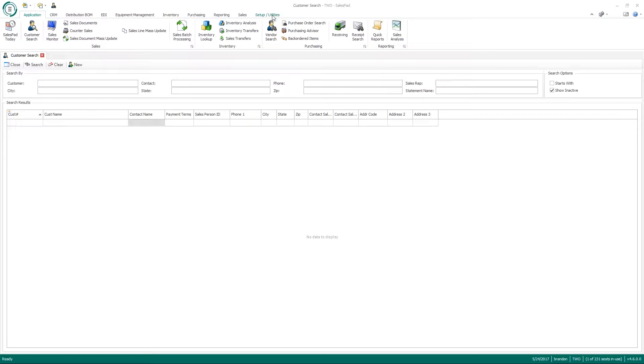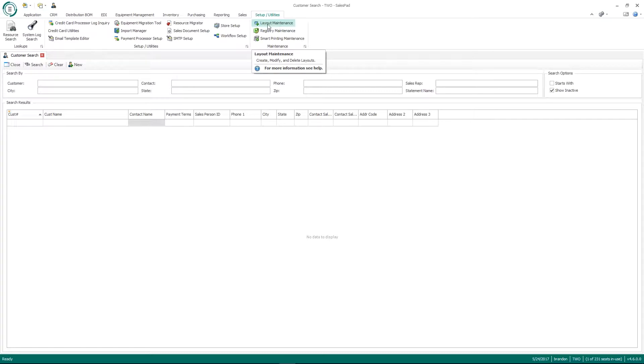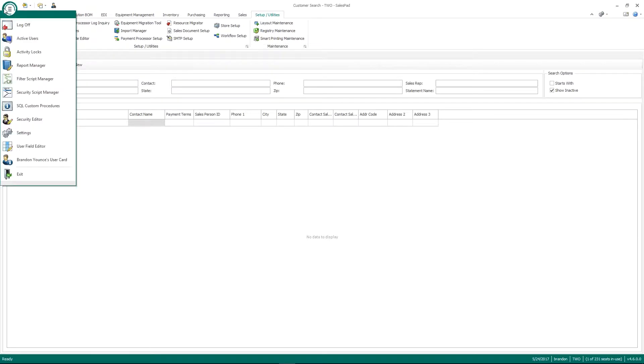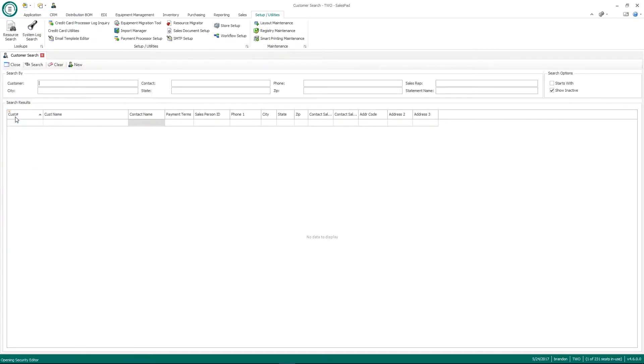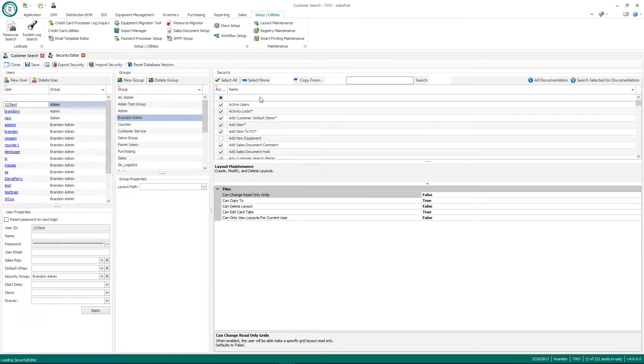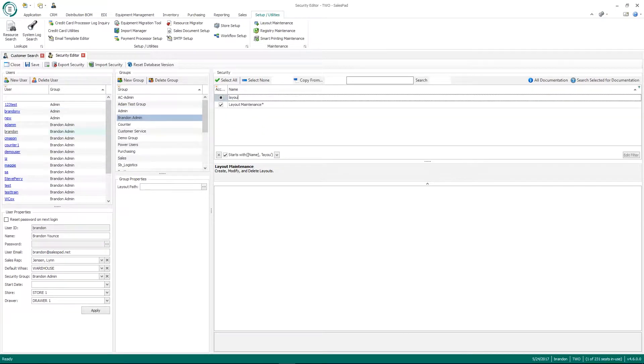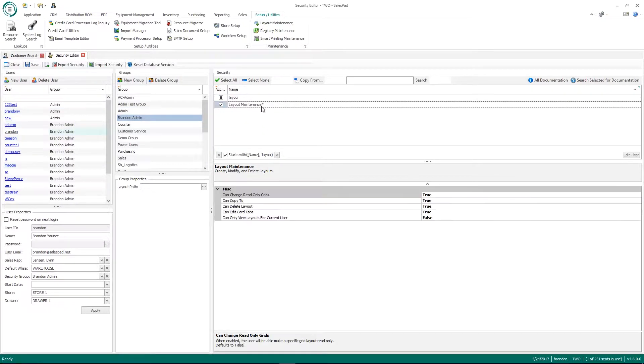We do have a module within SalesPad. If I go to setup slash utilities, we have a module called layout maintenance. So there is some security around this layout maintenance screen. If I go to my security editor and just look for layout maintenance, you'll see that there is some security around this.